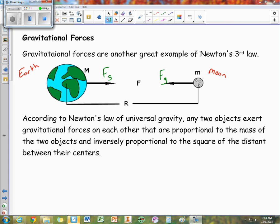We use the letter R for distances. We can think about the Moon going around the Earth in one giant circle, so the distance between the Earth and Moon would be like the radius of that circle. That's one reason why we use an R.